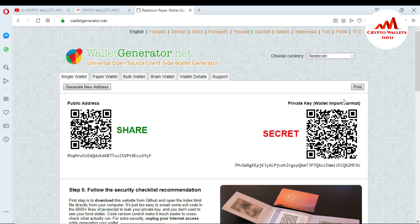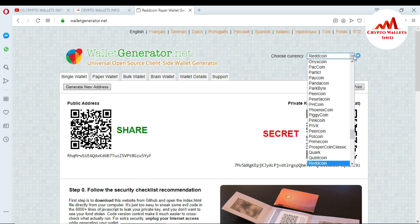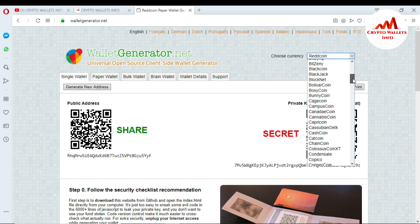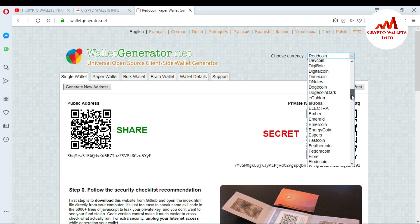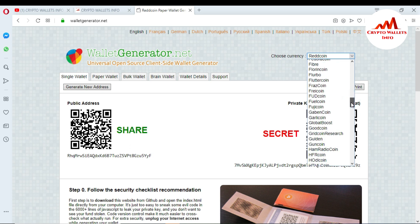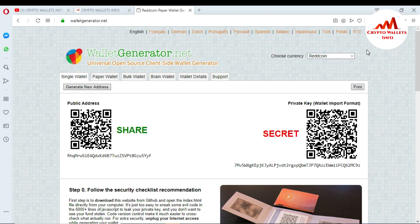You can also generate paper wallets for other coins from this website. If you press 'Choose Currency,' many coins are available — Bitcoin, Litecoin, and many others. If you have any issue with generating your wallet, importing your paper wallet, or any other question, please comment in the comments box. Thank you. If you like this video, please subscribe, like, share with your friends, and press the bell icon button. See you in a new video — bye bye!